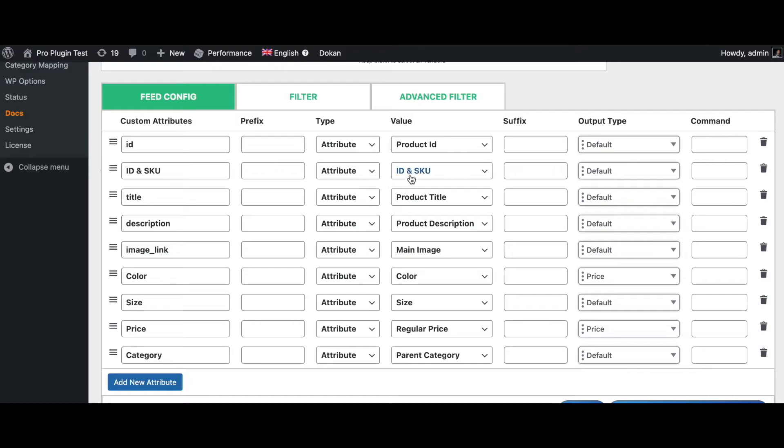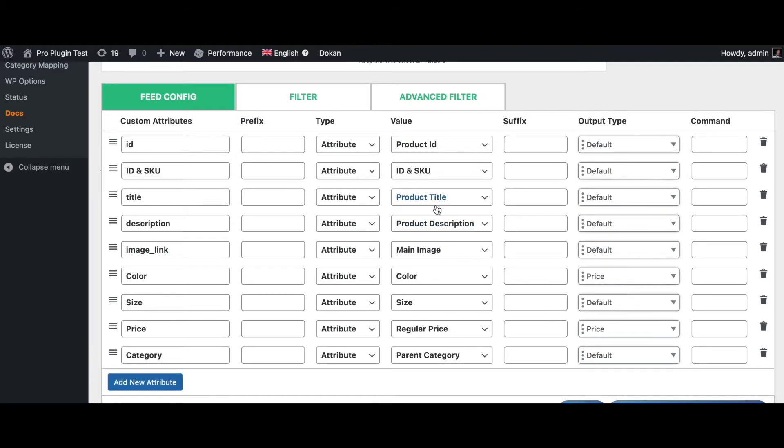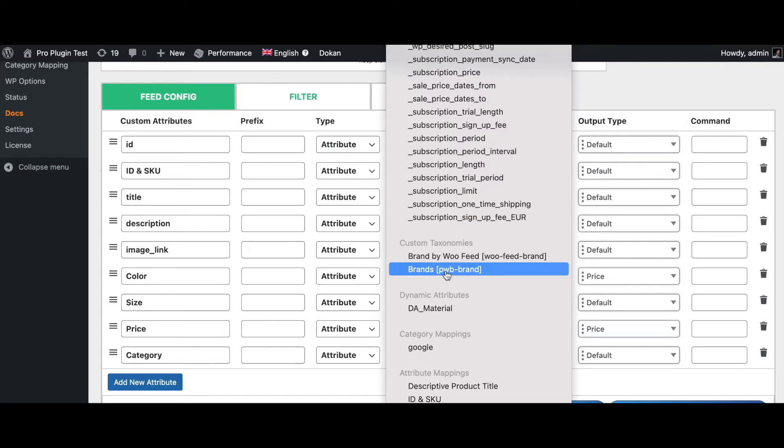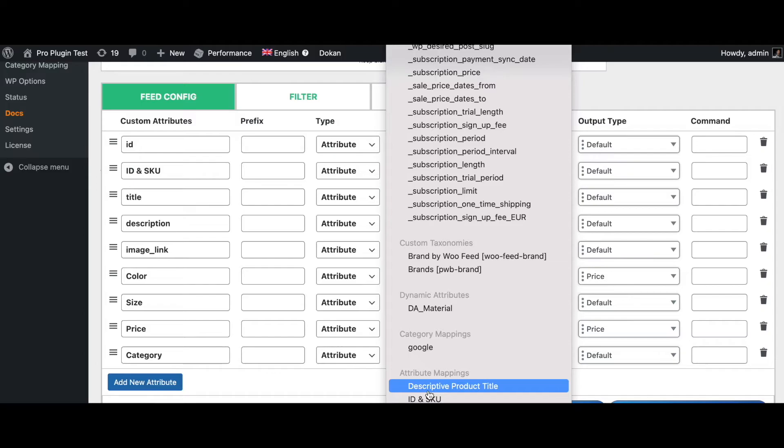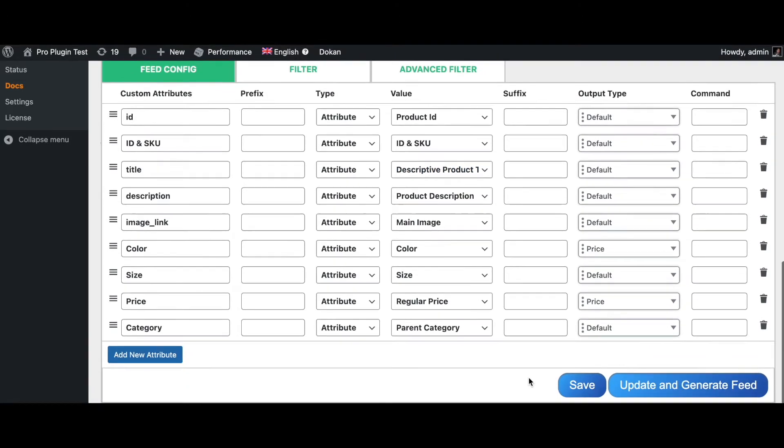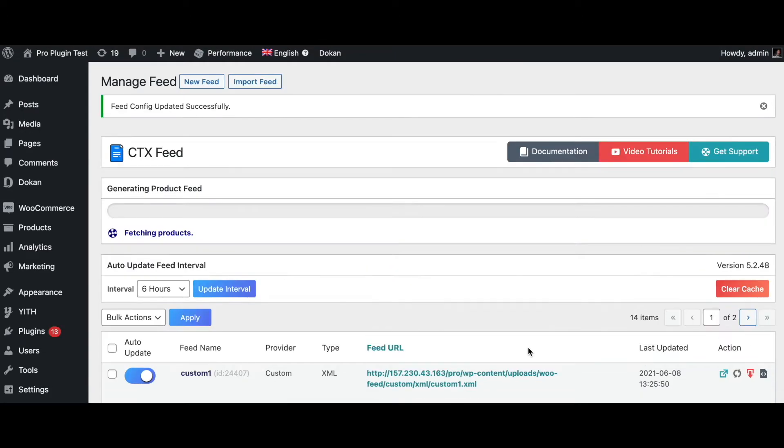So I'm guessing we can use one of these attributes for tracking or some other purposes. And let's add another one - actually as a matter of fact we're going to replace our product title with the new one that we have created. Let's go find the attribute descriptive product title. There we go, now we'll have a little bit more information in our title. Let's go ahead update and generate feed.